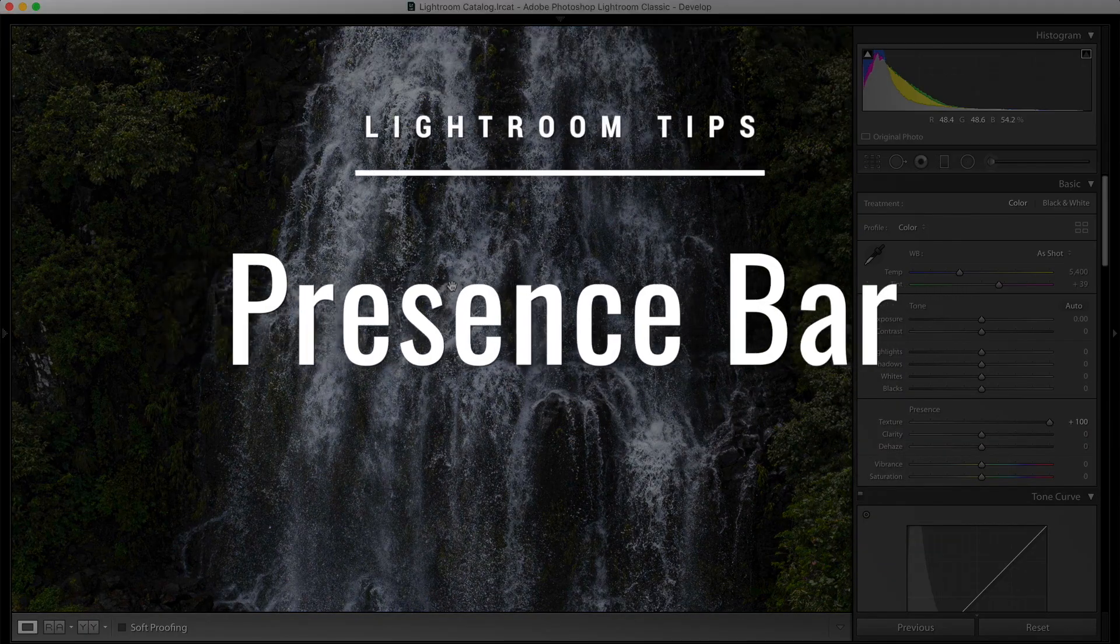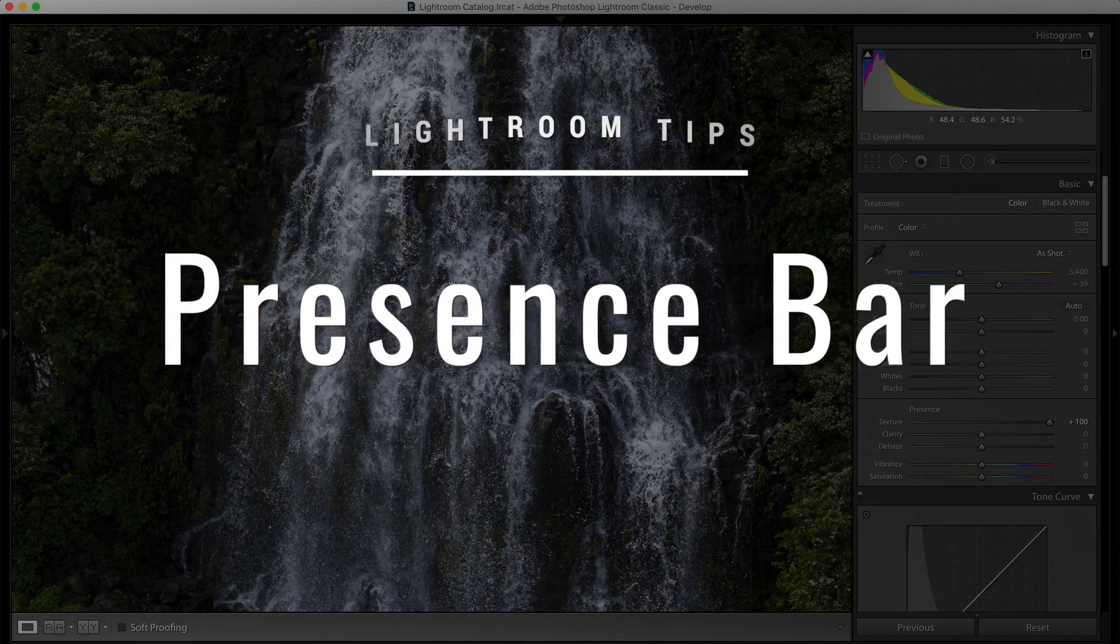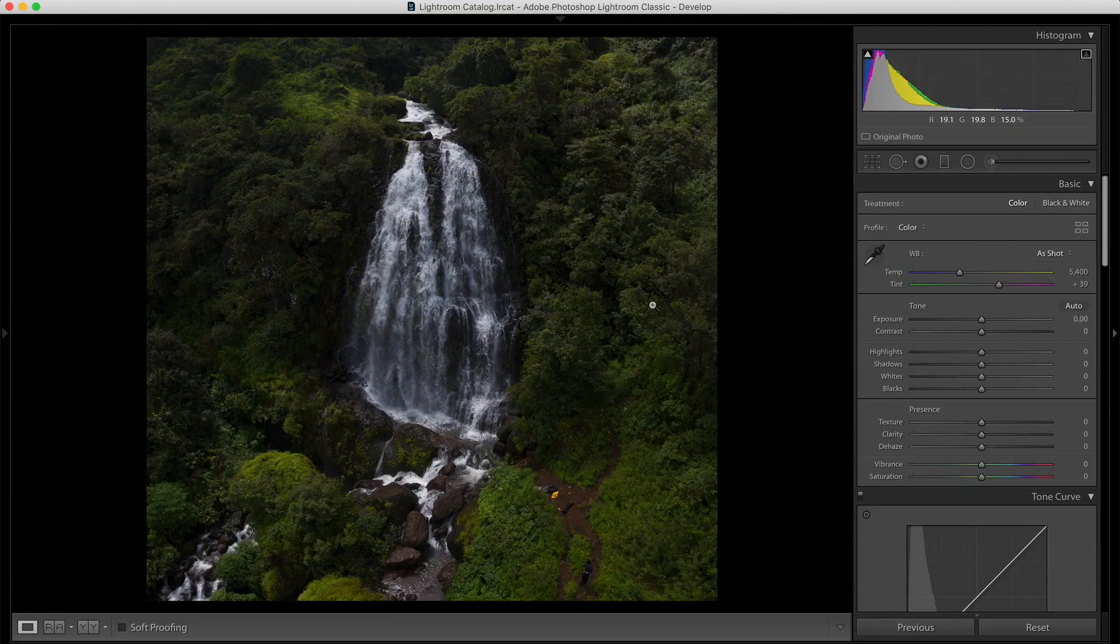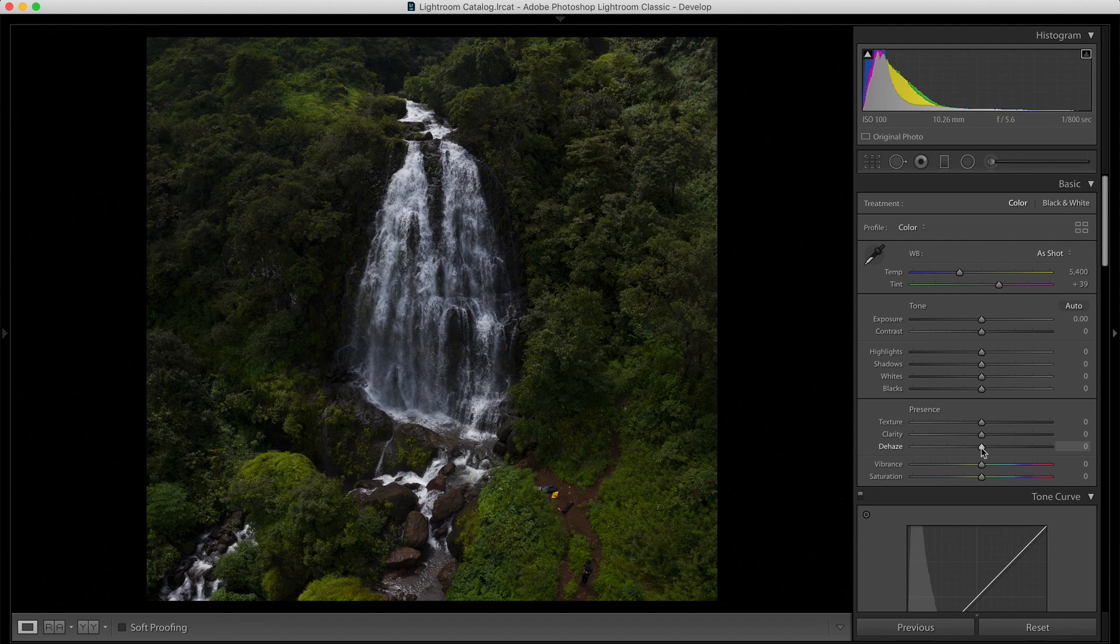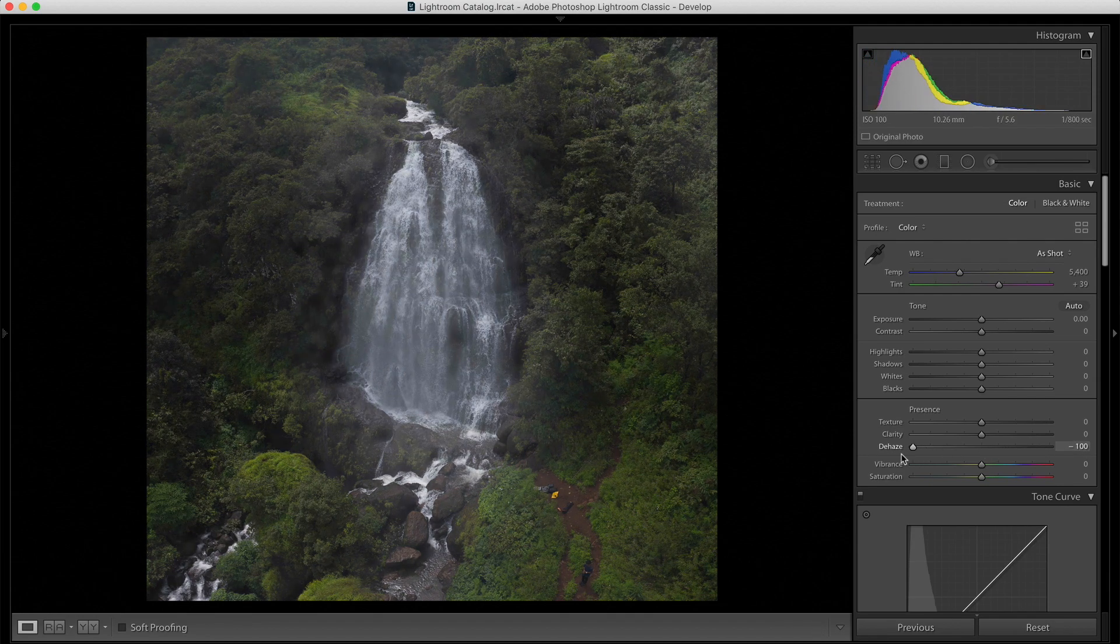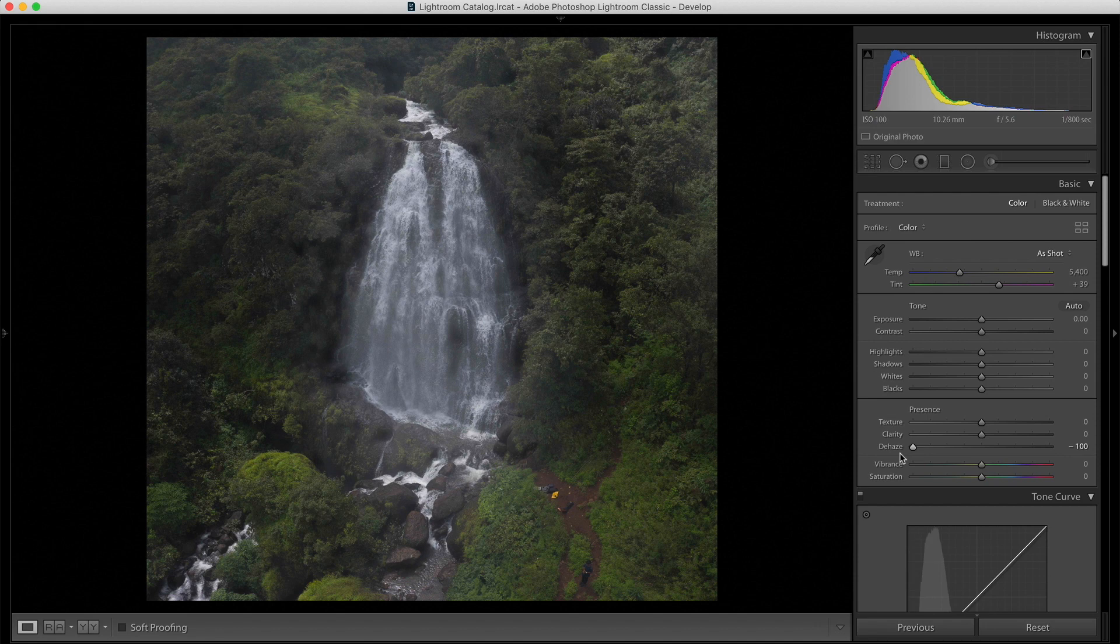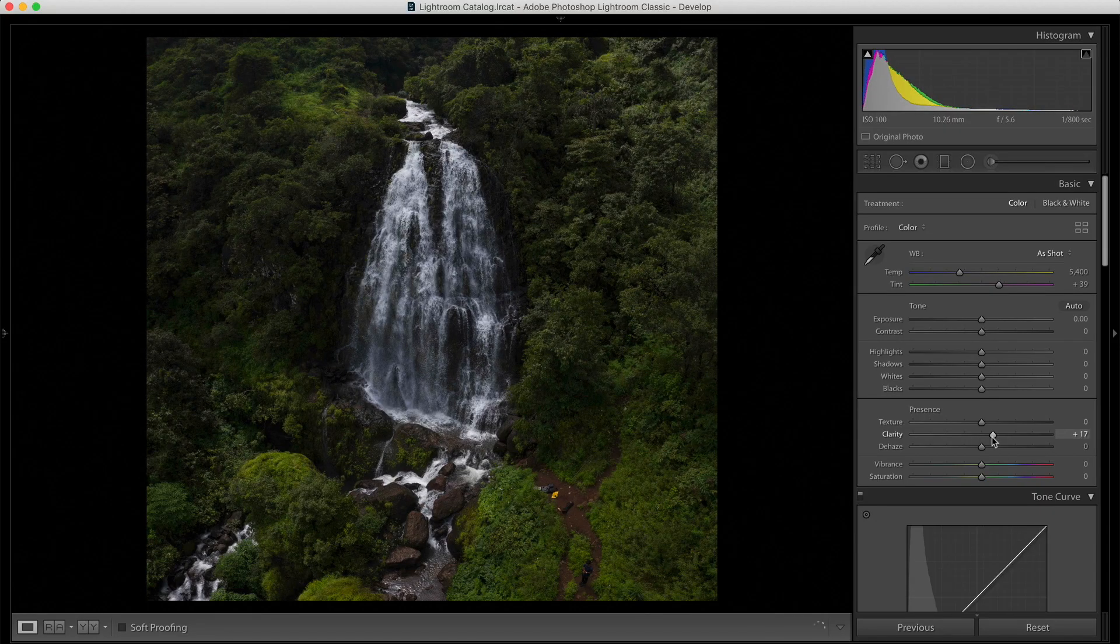The second tip we are talking about is the presence bar. Now, in Lightroom, under the presence bar, you will see there are three sliders, mainly, that is the texture, clarity and dehaze. Now, you know what dehaze does, right? It can remove the haze or it can add haze if you use negative dehaze. Now, that is what dehaze can do. But, what I'm interested in talking about is clarity and texture slider.